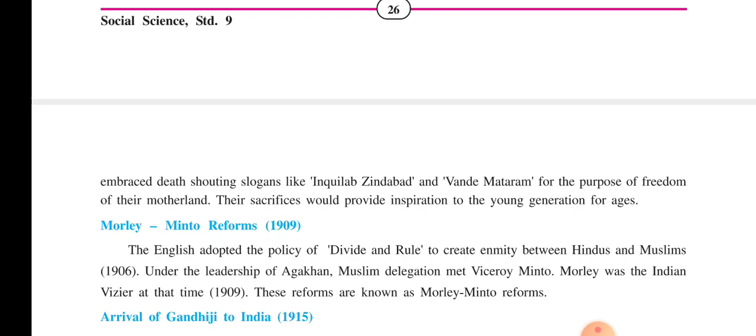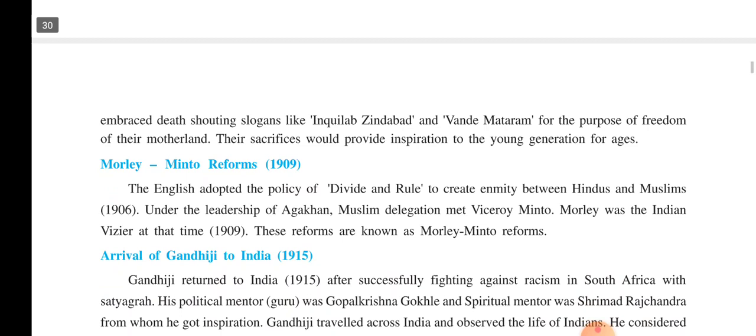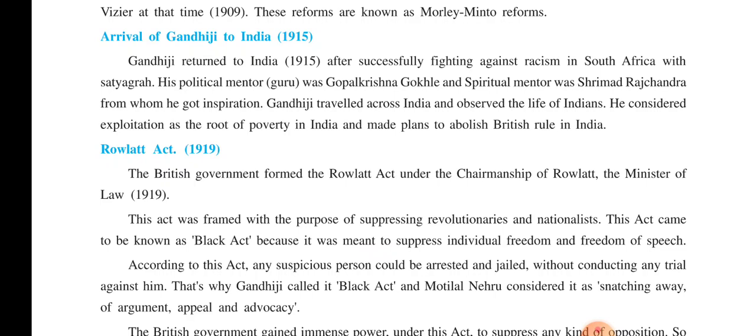By this success, when the Indians came to know from the newspapers, Congress leaders invited Gandhiji to join the freedom struggle. Gandhiji returned to India in the year 1915 after successfully fighting against racism in South Africa by his weapon of Satyagraha. His political mentor or guru was Gopal Krishna Gokhale, whereas his spiritual guru was Srimad Rajchandra from Morbi, from whom he got inspiration.